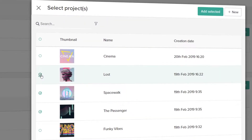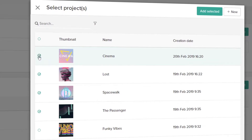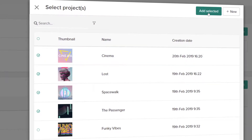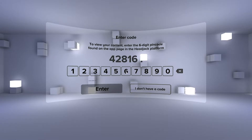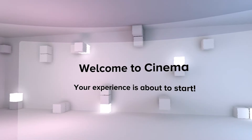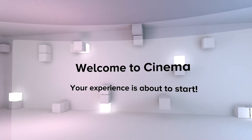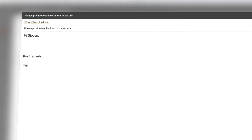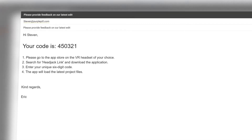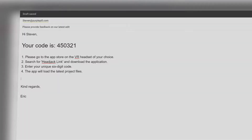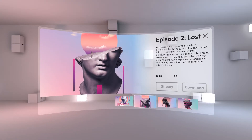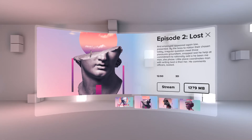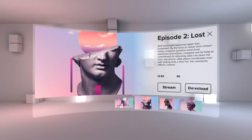Set up the projects you want to show, grab and fill in the six-digit code in the Link app, and you're ready to go. If you want to easily share your VR content with clients and non-technical users, Headjack Link is the perfect solution for you.